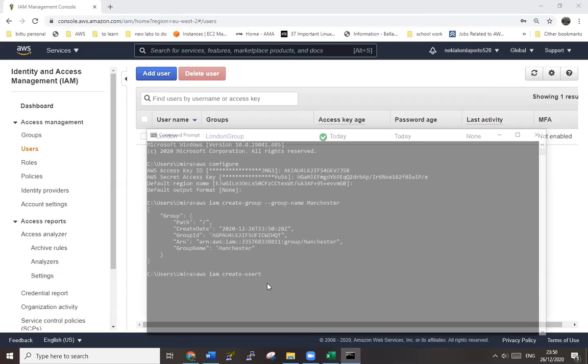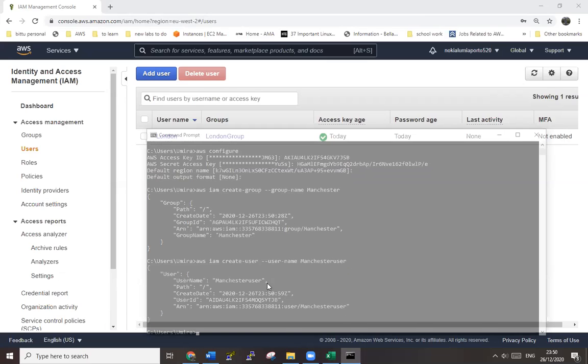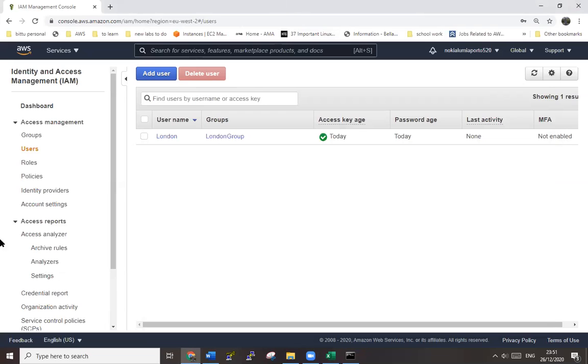User name manchester user - just for my easiness I'm giving these kind of names. So manchester user, and hit enter. Look, now we have created user and group as well. Let's check it. Refresh this page.